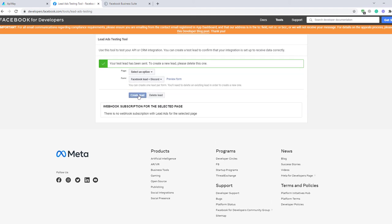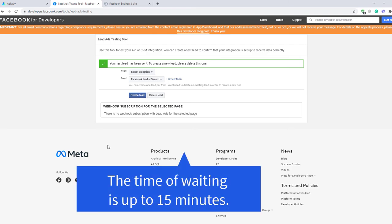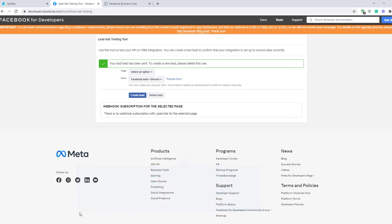Please keep in mind that transmission of the data may take a little time. Sometimes it comes immediately, sometimes you have to wait for a while. The time of waiting is up to 15 minutes.